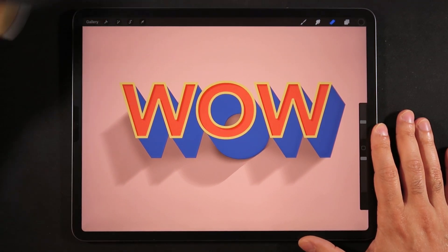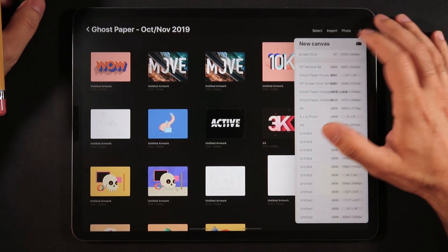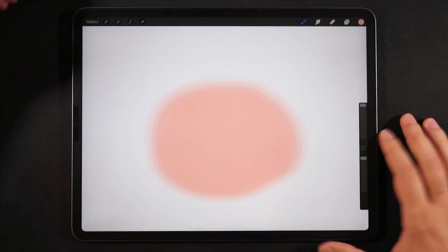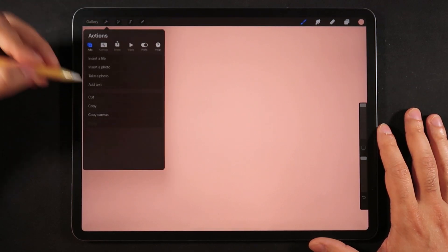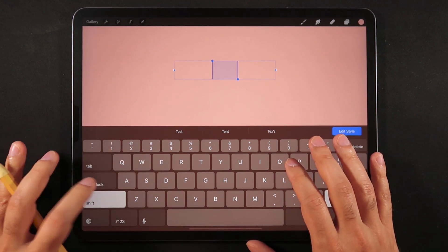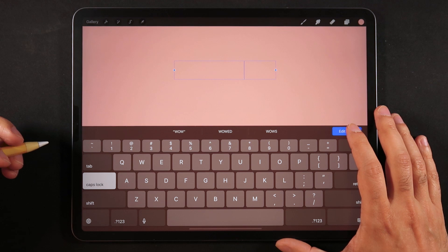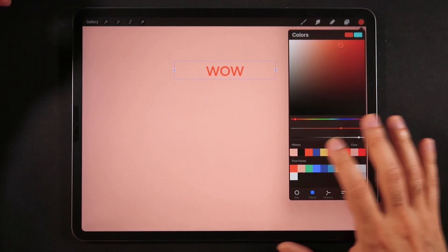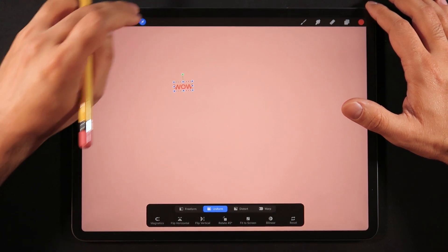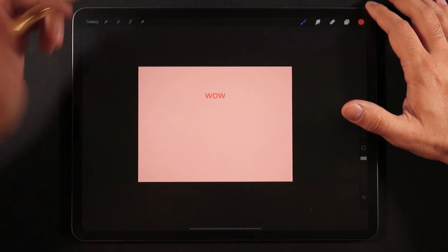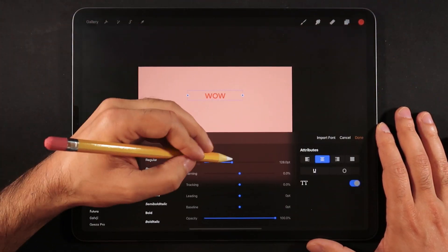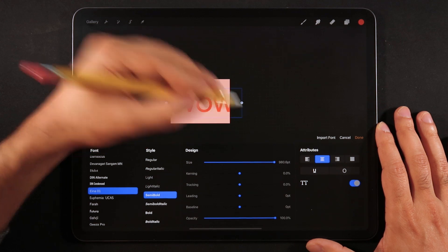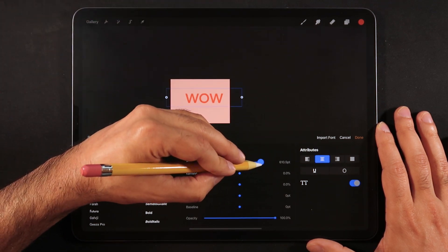Let's start with a new file. I'm going to go back into my gallery, make a new canvas so we can start from scratch. For my background, we're going to go with a pink color. Back into the actions menu, we're going to add some text. I'm just going to type in caps, edit style, and pull back a bit so we can see what's happening. Go back to the text layer, edit text, and make this much bigger — just drag it around.